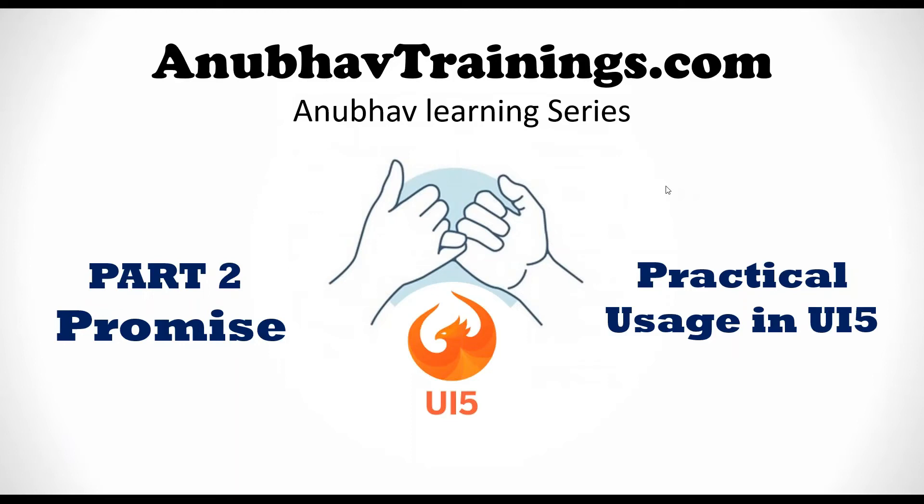Hello and welcome everyone to AnubowTrainings.com with Anubow Learning Series. In this video, we will discuss about practical usage of promises in SAPUI5.